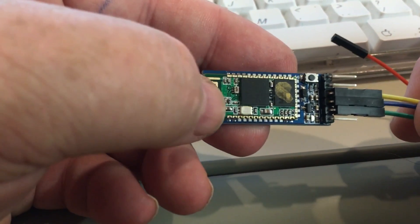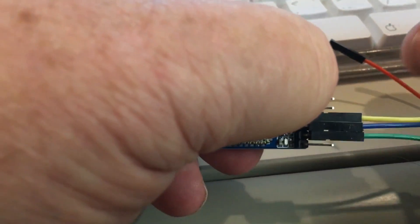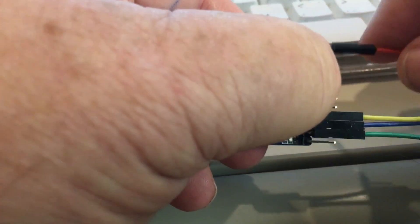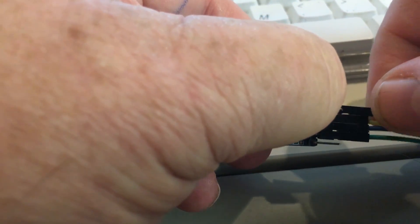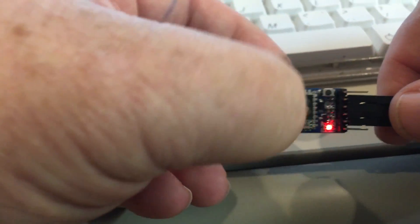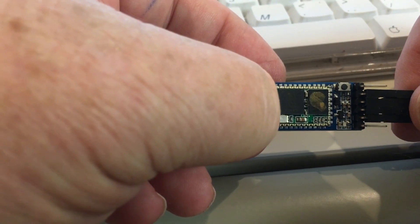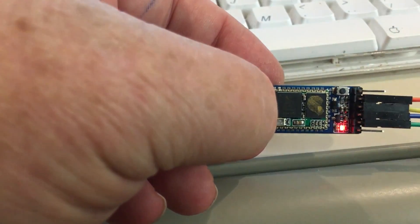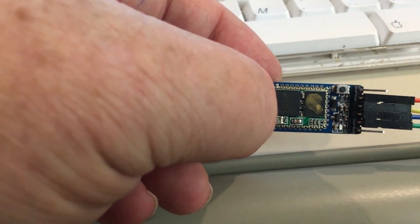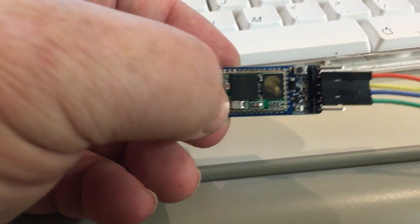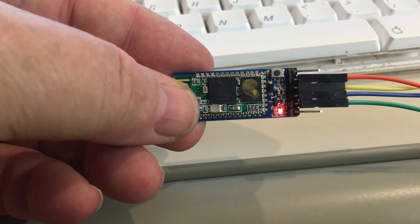To put the module into programming mode we're going to hold down the button and connect the power line and notice how the little LED is blinking quite slowly. That's your indication that it's in programming mode.